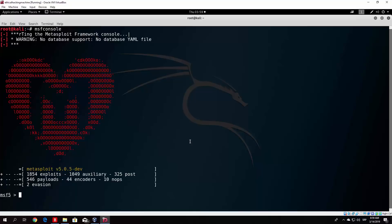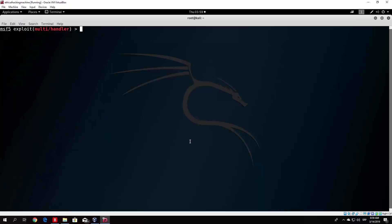Once you open msfconsole, what you want to do is use exploit multi handler. Set the payload that you used in the process of making payload with msfvenom. We use Windows x64 meterpreter reverse tcp, so we want to set the payload. Set payload Windows x64 meterpreter reverse tcp.